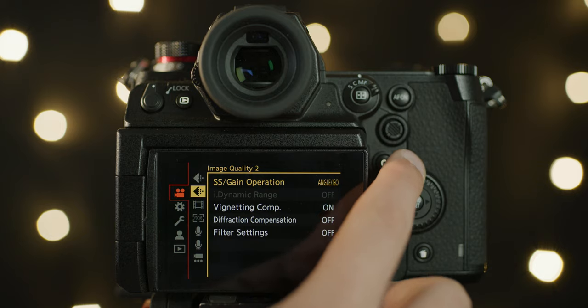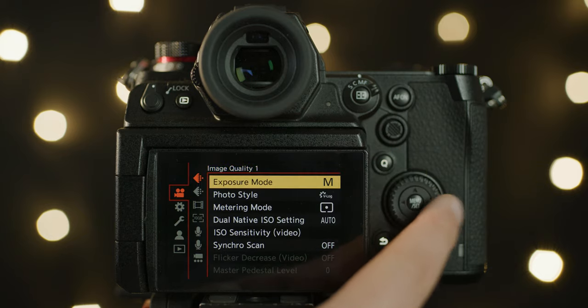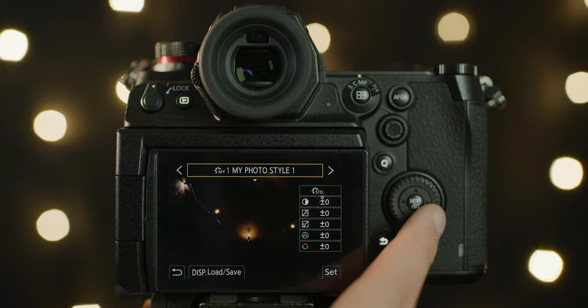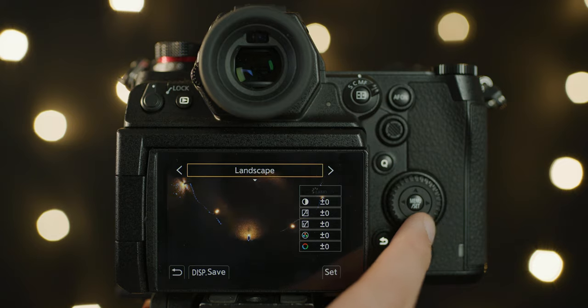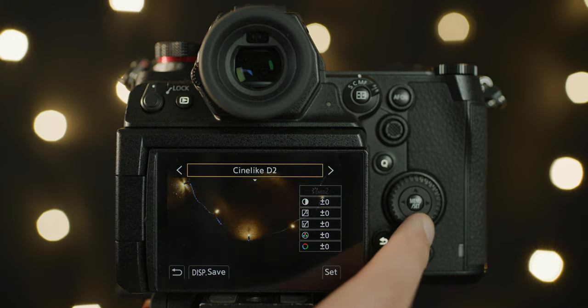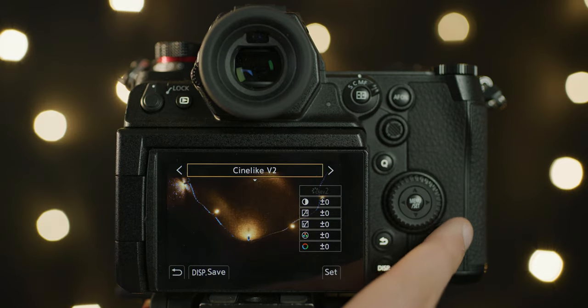Unlike the S1 which requires a paid upgrade to get V-Log, this camera has it pre-installed. It uses the same V-Log and V-Gamut as the VariCam series, so it should be very easy to match to them if you're using it as a B or C camera. You also have a range of other color profiles to choose from.